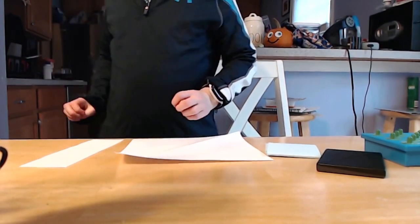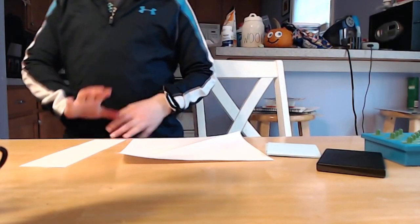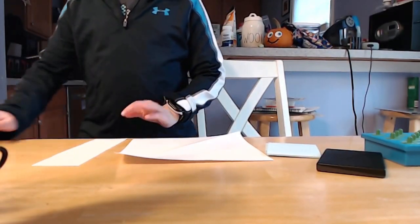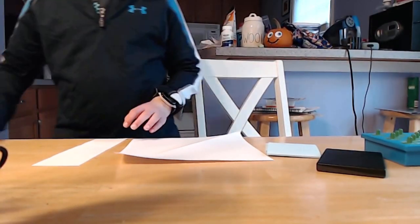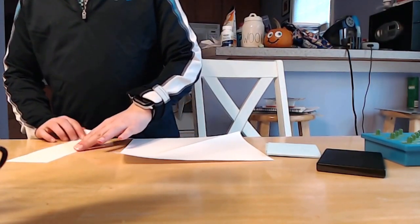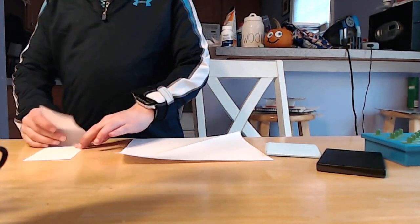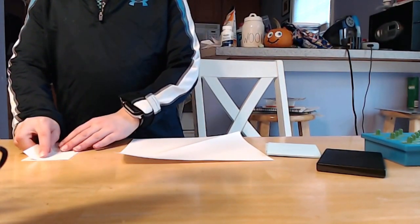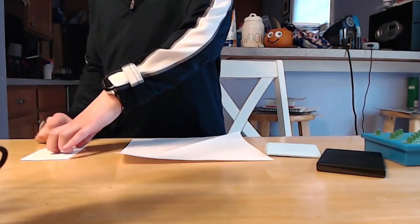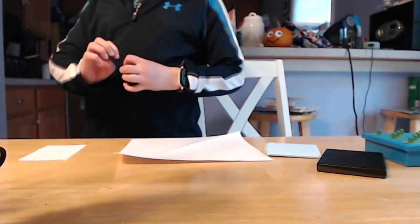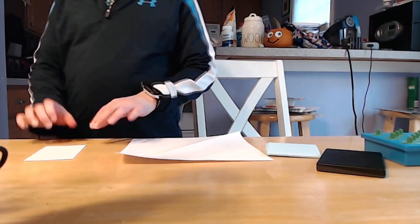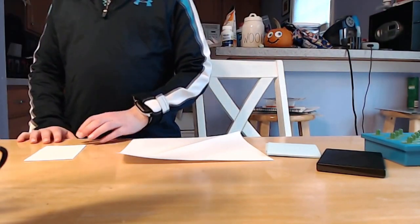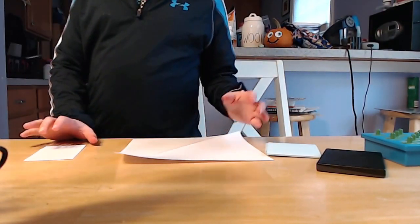We're going to use one of each of these for a table football. We'll start with the easier, the simpler one today. So what we're going to do is fold the edge to edge, making it shorter, green bean style.